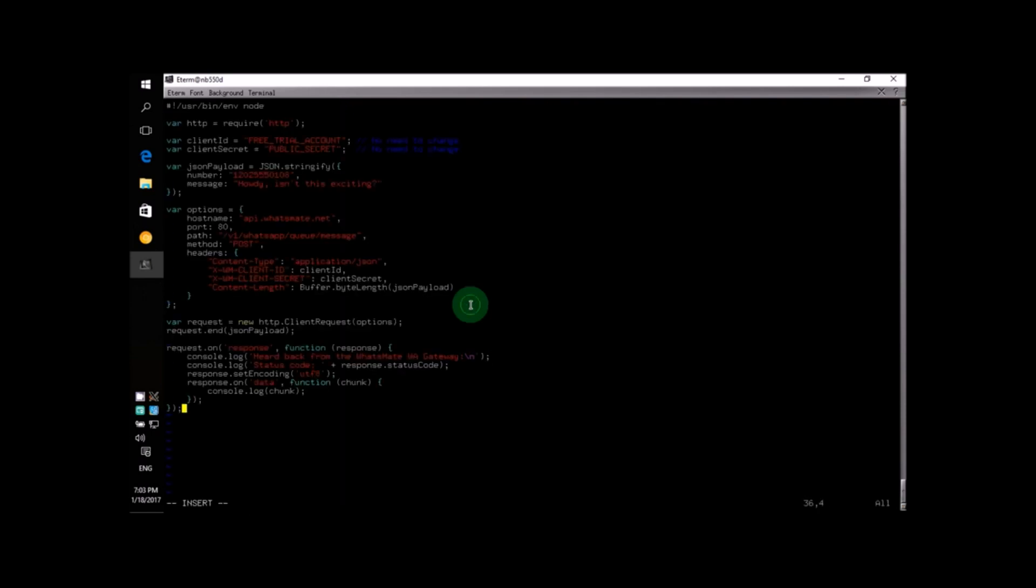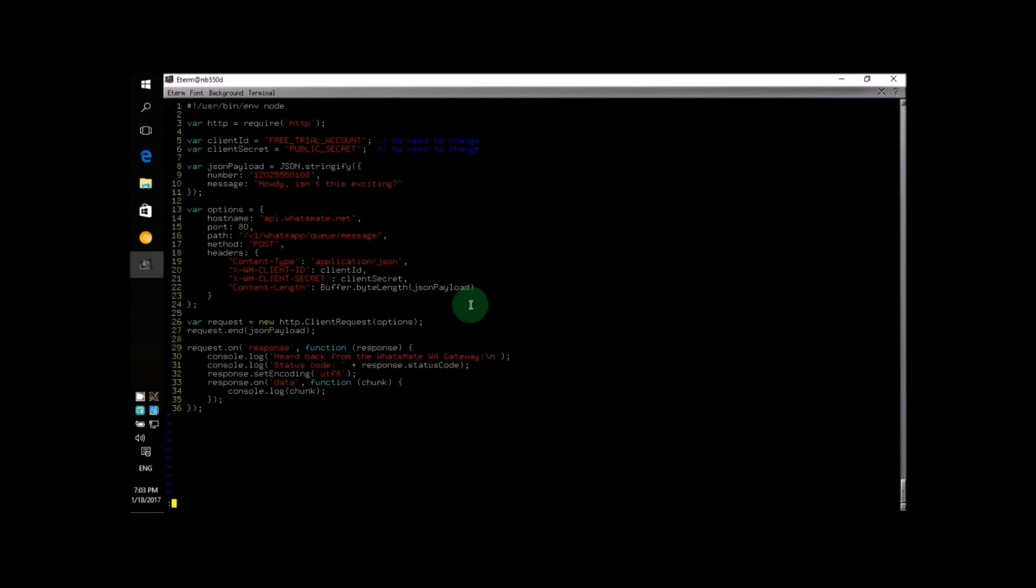I will paste the source code in here. As you can see, it's a pretty short program. Try to spend five to ten minutes to understand what it does. It's not difficult at all.